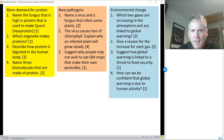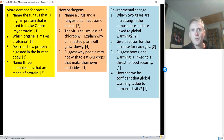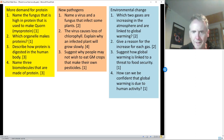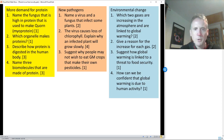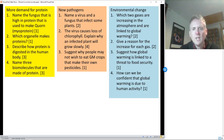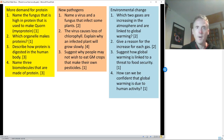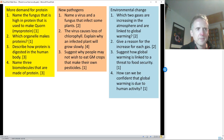Suggest how global warming is linked to a threat to food security: if the world gets warmer we get climate change, and therefore failed harvests or desert spread. How can we be confident global warming is due to human activity? You can look at the data — we have ice cores with CO2 trapped in bubbles measurable throughout Earth's history. You can see when we started farming there was a massive increase in CO2 production, because the human population increased due to more food. The rate of increase of CO2 is really compelling evidence.